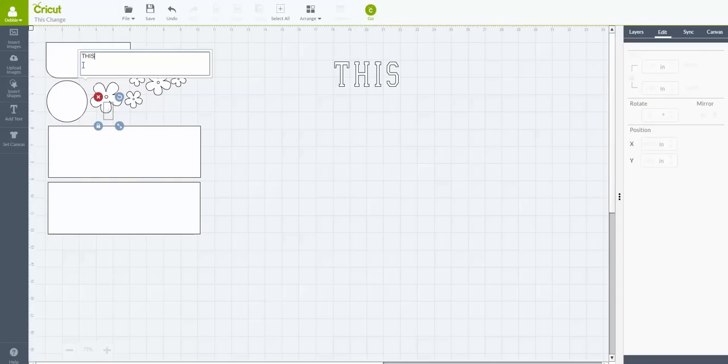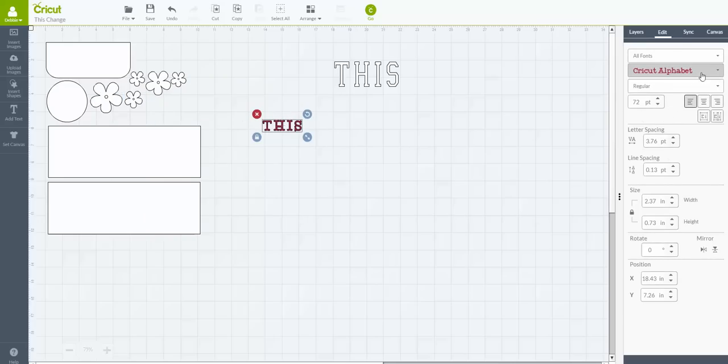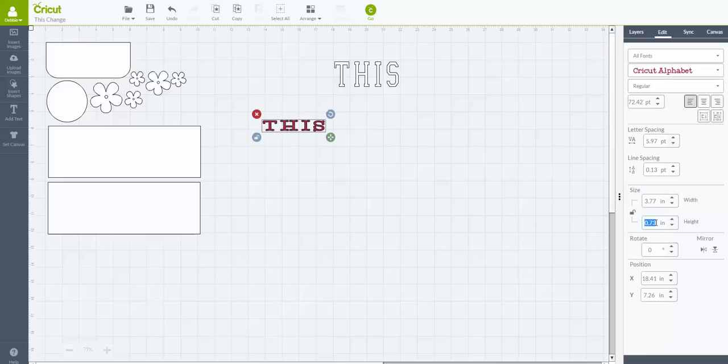And now in my edit panel, I'm able to select a different font. So let's say I just wanted it to be the Cricut alphabet because that's free and everybody has that. Then all I would need to do is go down here to where it says size and I'm going to unlock this so I can change the proportions to exactly what I wanted. So it was 3.77 inches wide and the height is 1.44.